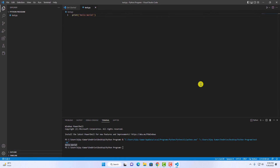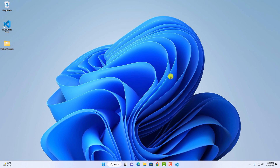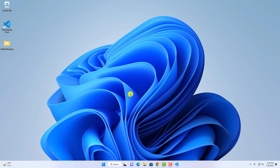So that's it — this is how you can set up Python in Visual Studio Code. I hope this video was helpful to you. If you find this video helpful, don't forget to hit that like button and subscribe to the channel for more videos like this. Bye for now, see you in the next video.